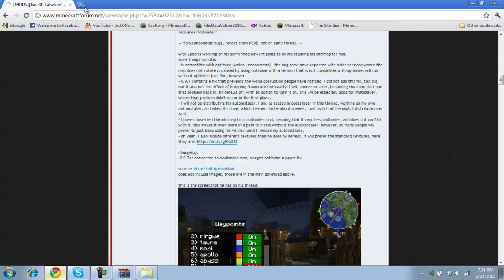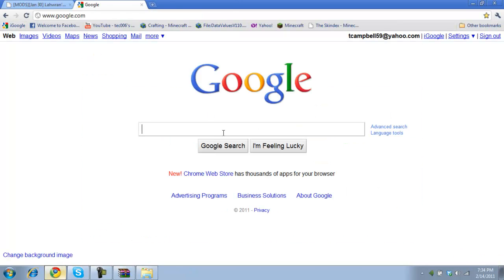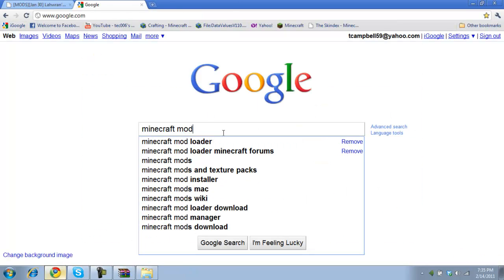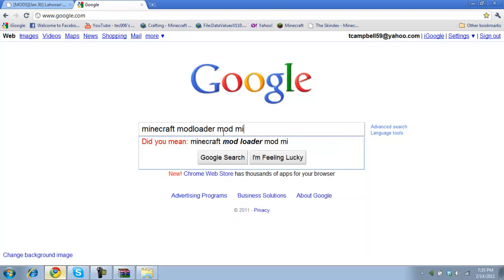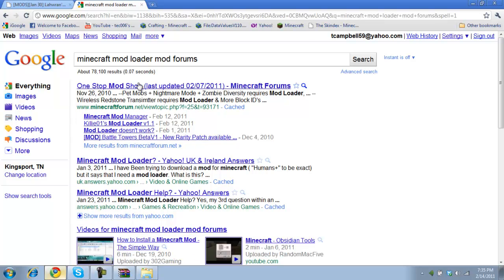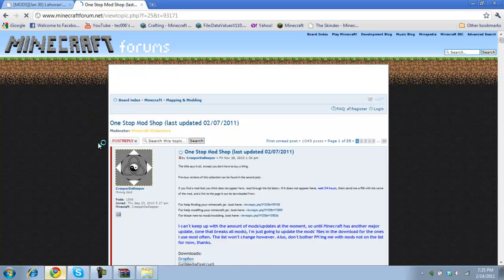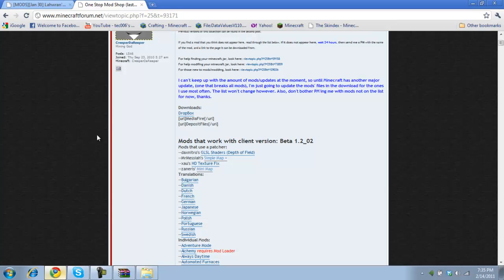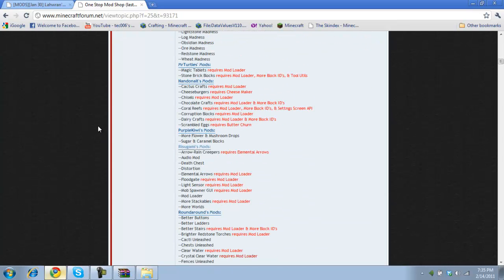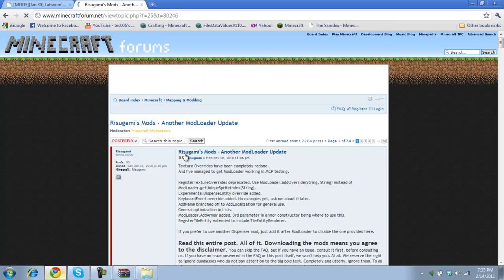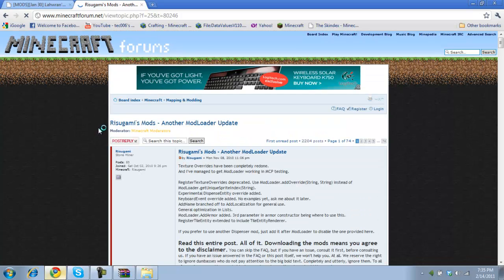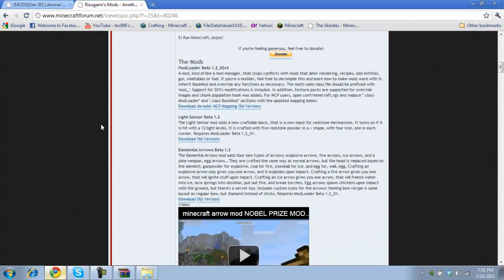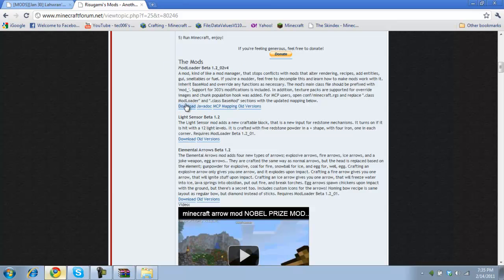And bring up Google. Now, it's hard to directly find mod loader. You kind of just got to search with it. And then you just click something like this and it will probably give you a link to mod loader. Okay, here we go. Yes. Rizugami's mod. Let's go down here a little bit. The mods. Mod loader, beta. And then you're going to download mod loader.